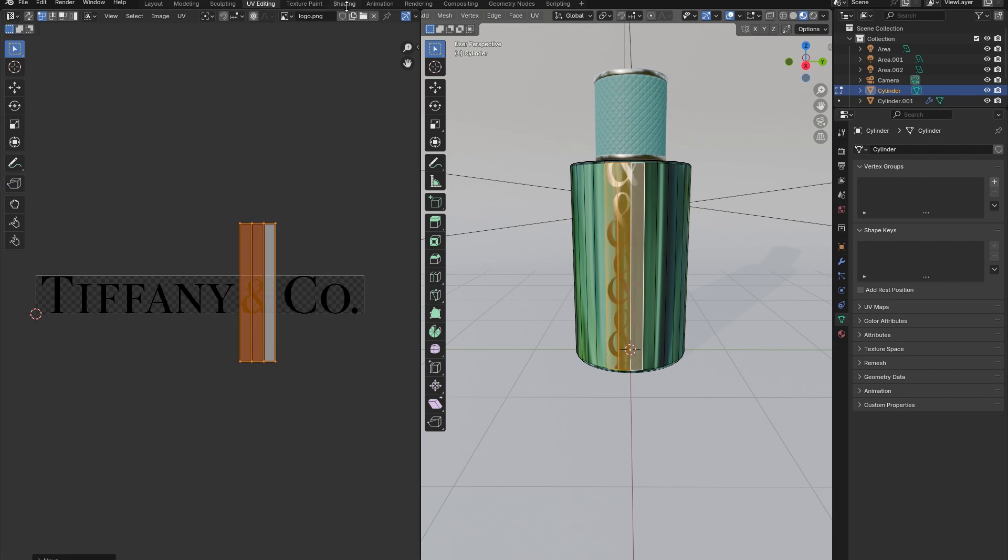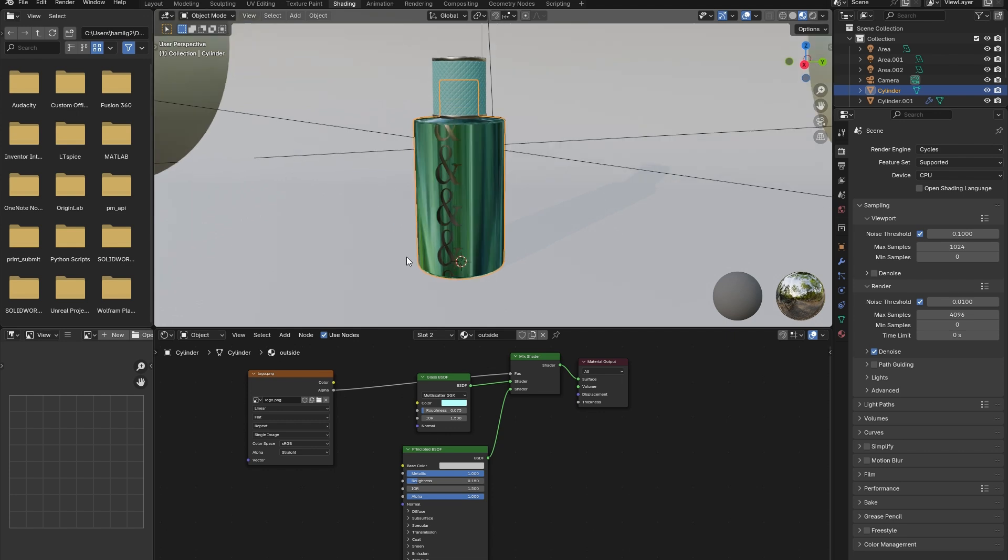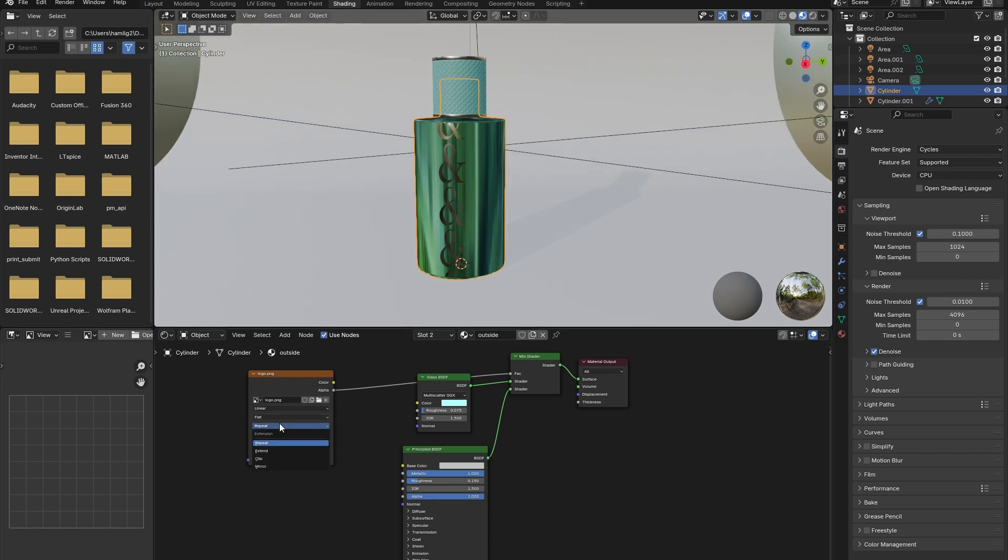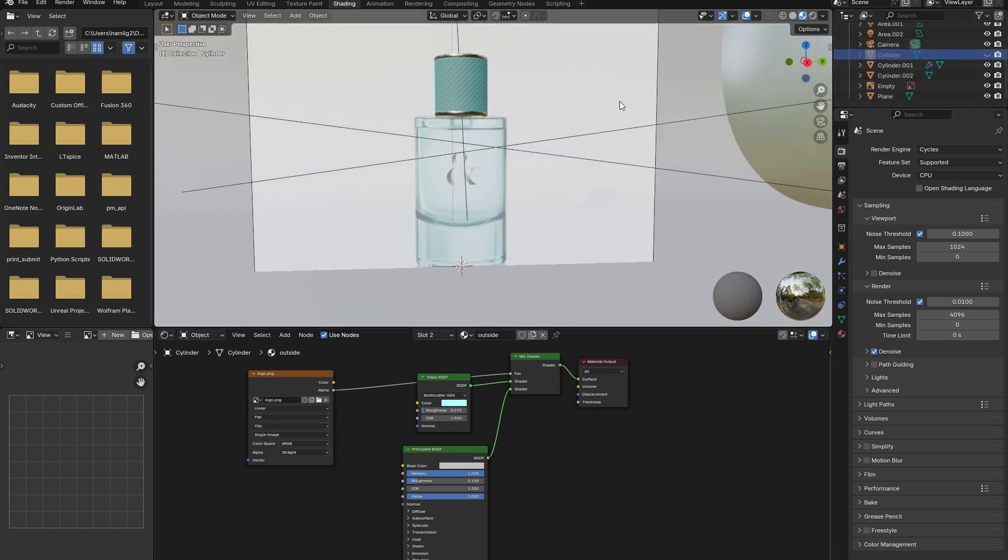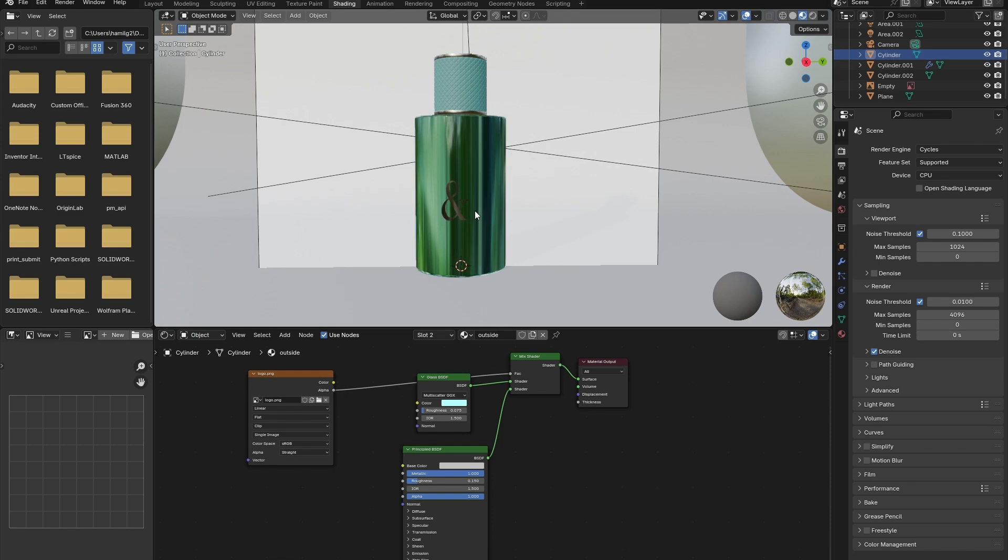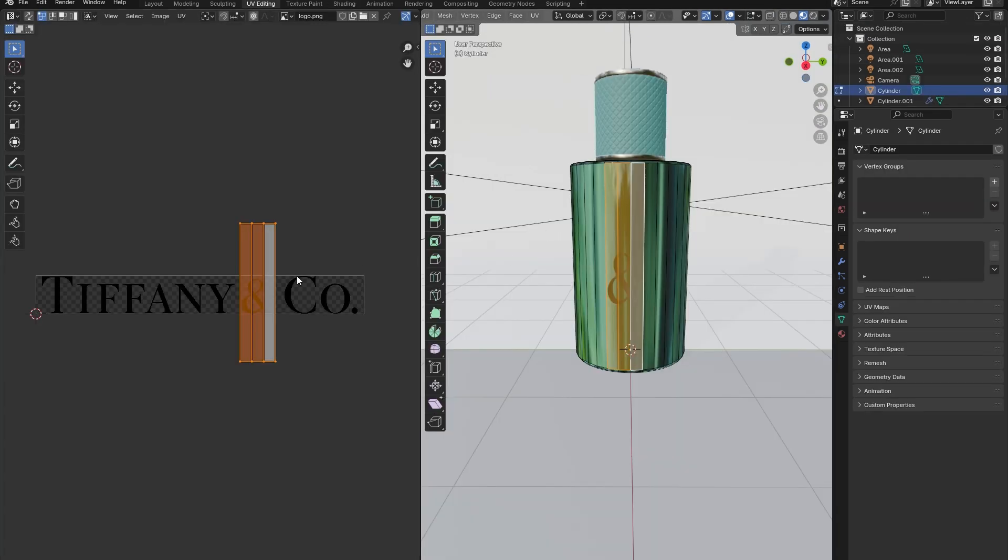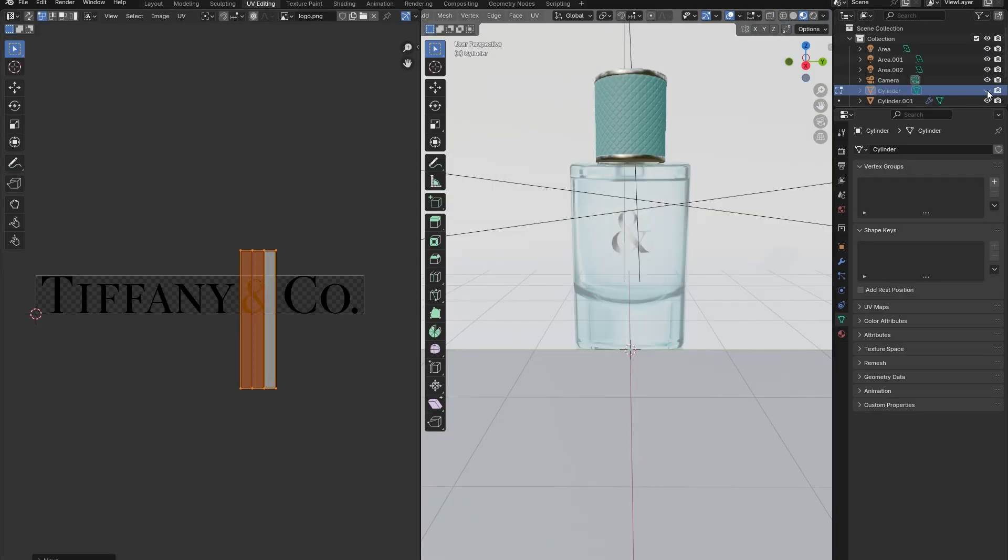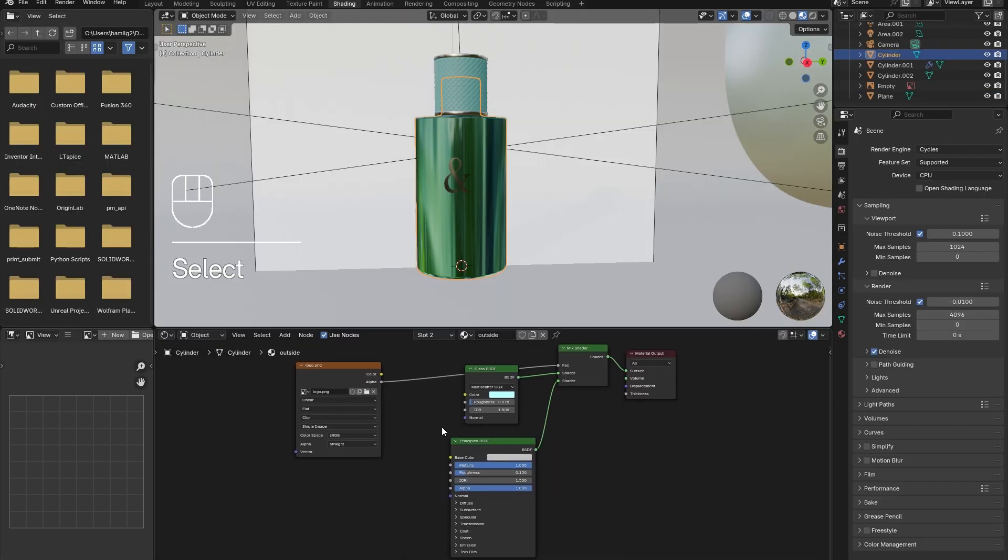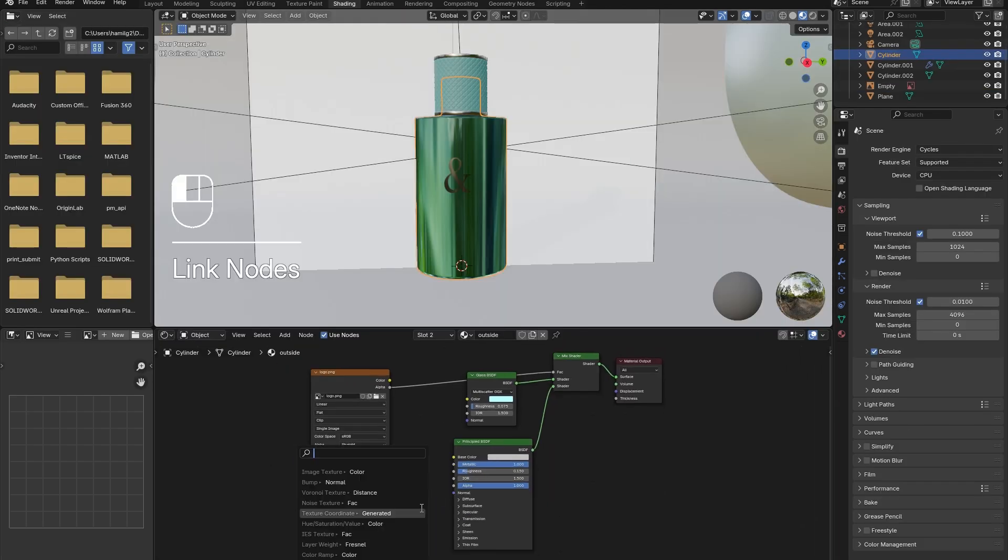Back in the shading window, switch the image texture from repeating to clip. The logo should no longer be repeated. I went back to the UV editing window quickly to adjust the placement of the logo one last time.